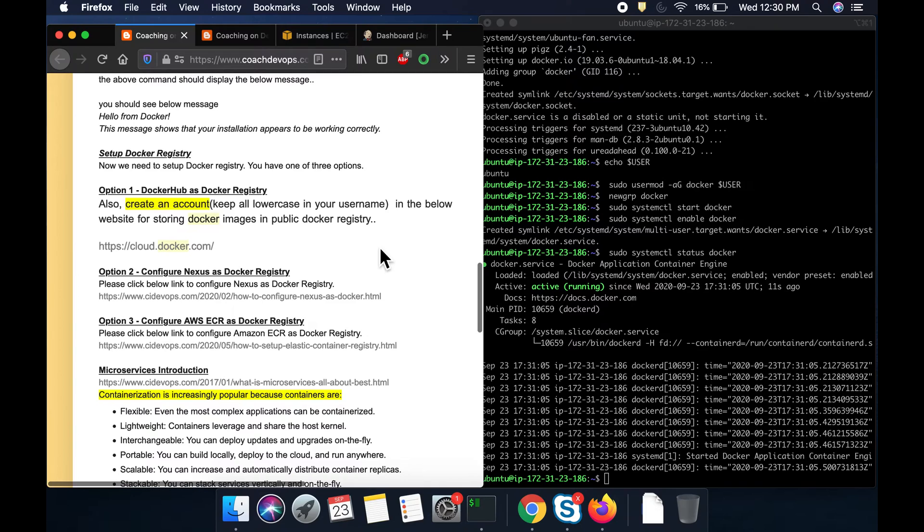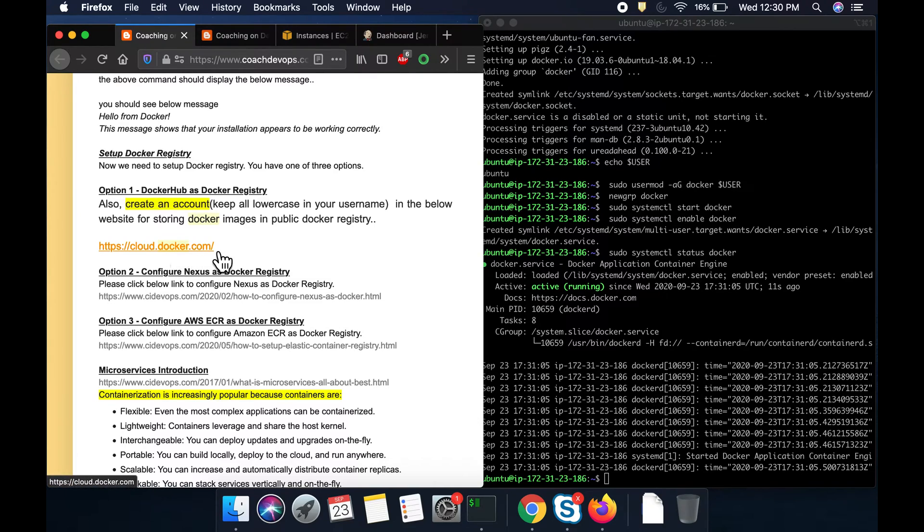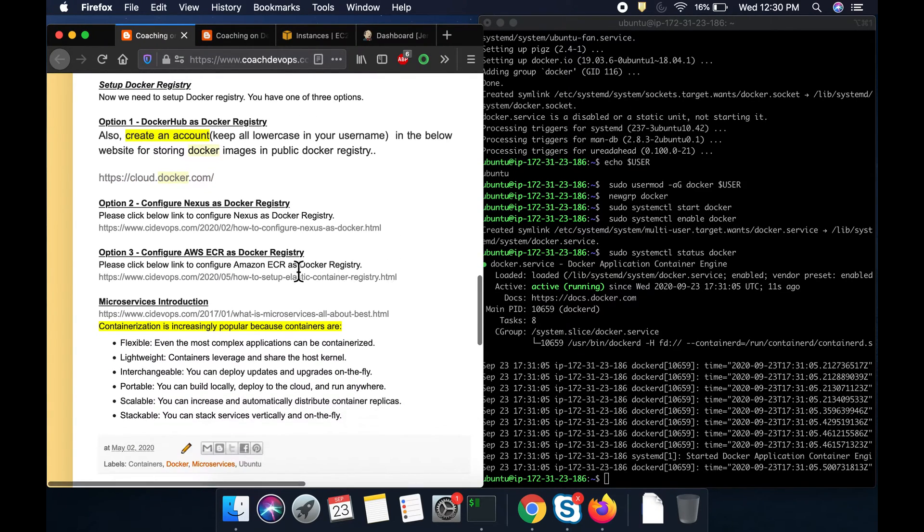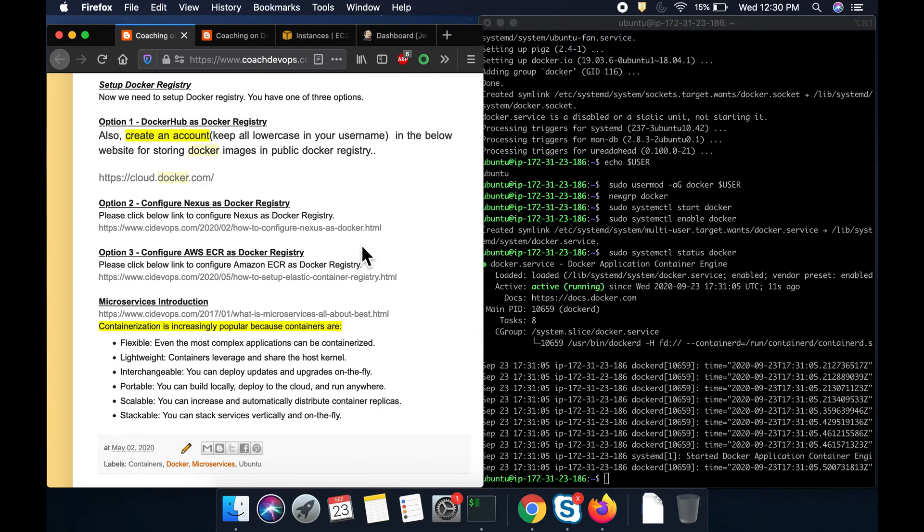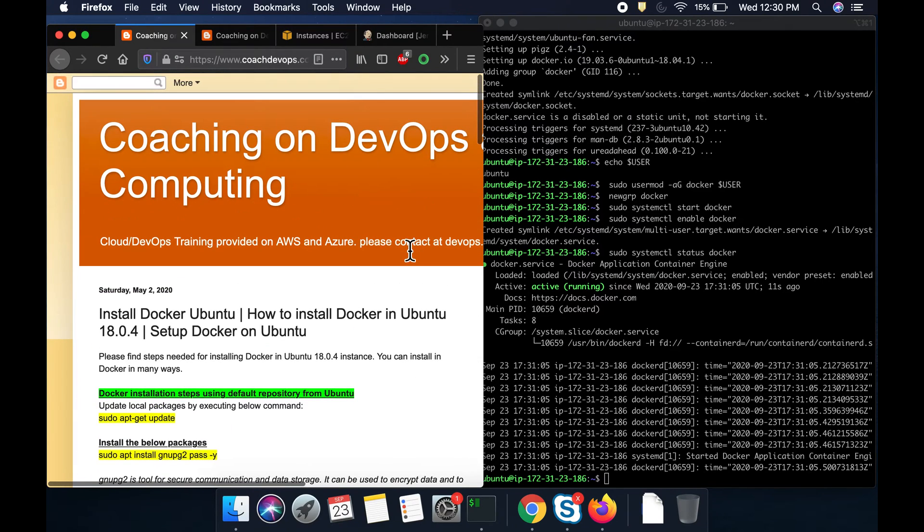And of course, if you want to configure any registry, you can do that. There are several Docker registry options available for you. You can use Docker Cloud, which is nothing but Docker Hub, or you can use Nexus to host your Docker images, or you can also use Amazon ECR to configure as a Docker registry. And of course, you can also use Azure or any other registry as well.